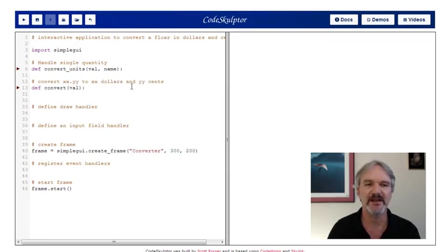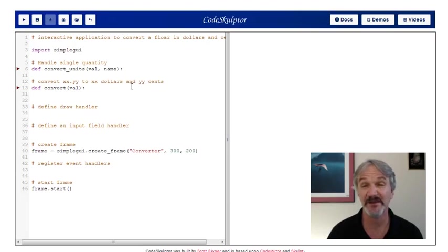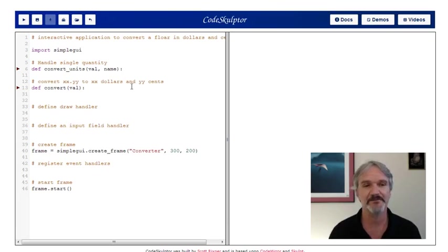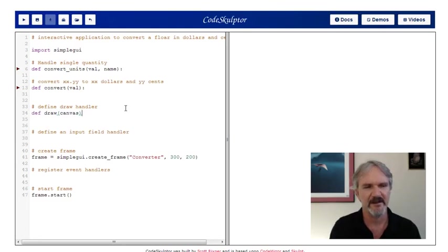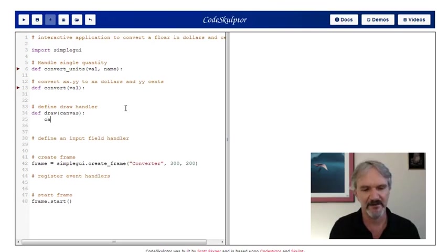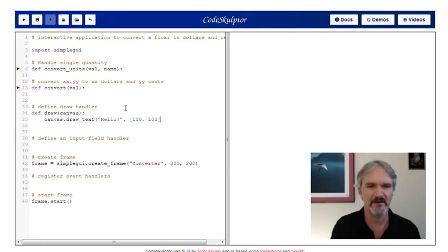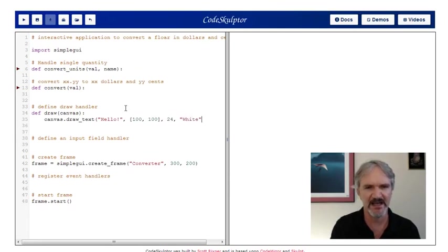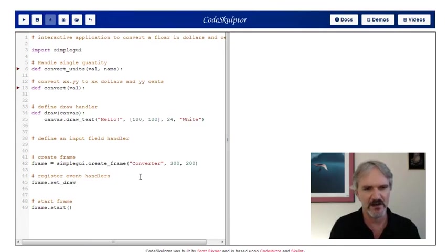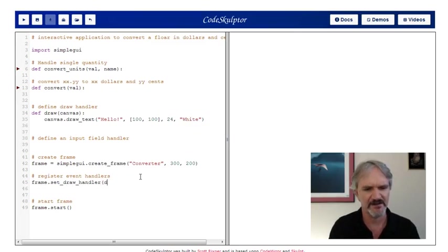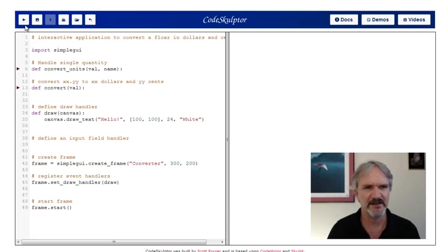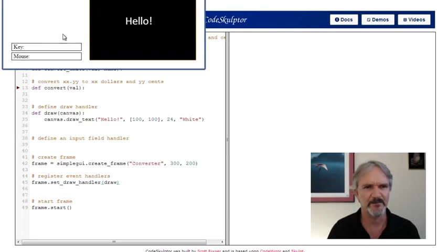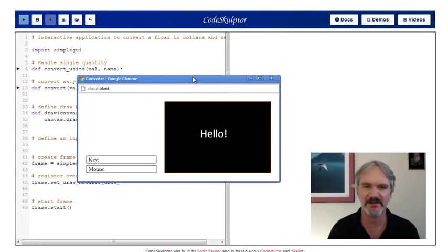Let's consider what we need to do next. Let's see if we can get something drawing on the canvas. We're not going to do the input field just yet. Let's define the draw handler. We'll call it draw. It takes a canvas. I'd love to say hello. So let's say draw_text, we'll draw hello, put it at 100, 100, make the font size 24, and make the color white. Then we need to register the draw handler. So we can say frame.set_draw_handler, give it draw. So looks good. We have hello being drawn in the middle of our canvas.